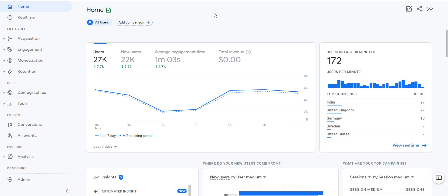In this lesson I am going to show you how to create and use the exploration report in Google Analytics 4.